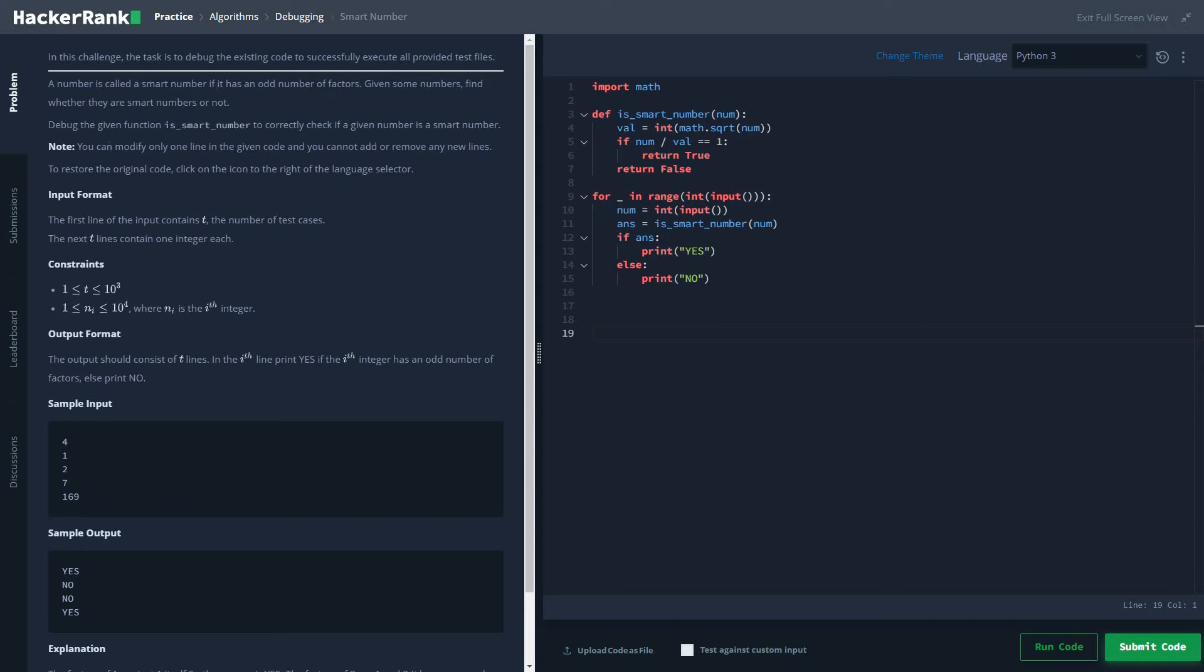We have to find if a number is a smart number. So what is a smart number? A number is called smart if it has odd number of factors.